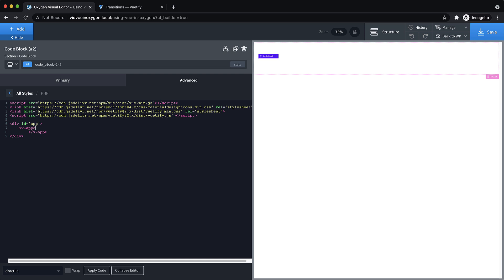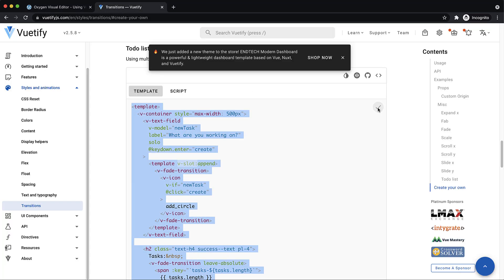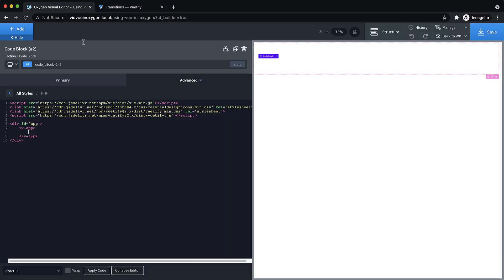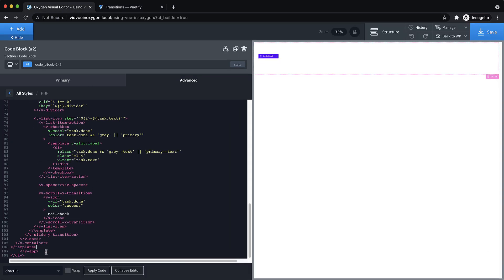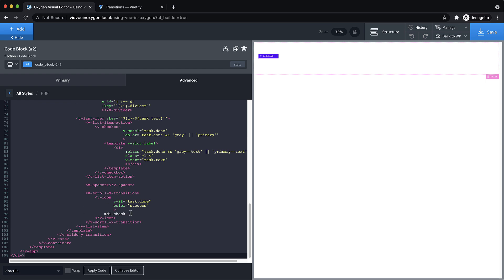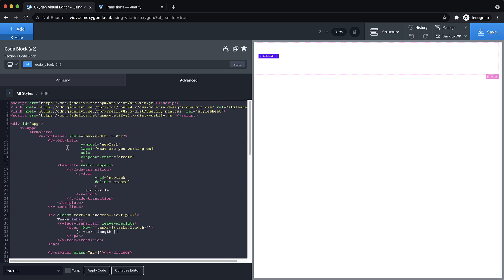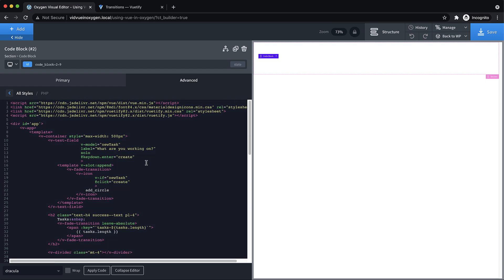Once we have our V app and our div with the ID of the app, we can actually go over here and grab this HTML that they have here, and we can actually just paste that in. Then I'm going to select it all and then shift tab to get it all formatted in case we need to dig through it for any reason.